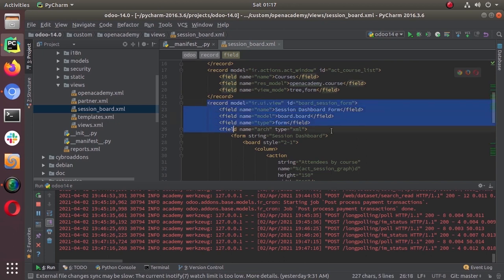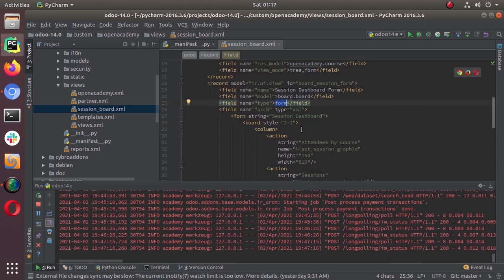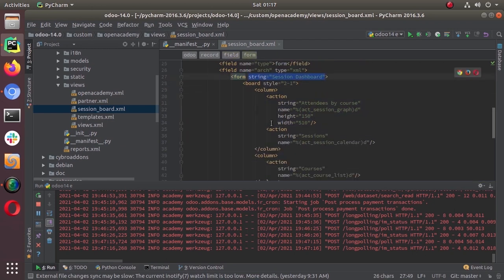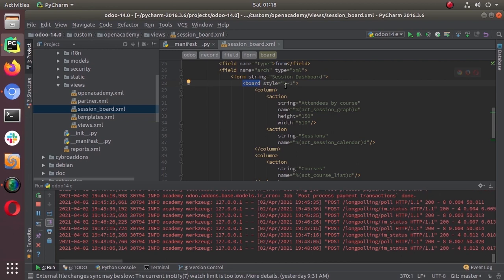This is our board view. You can see the model is 'board.model' — we are adding an element to that. We are defining a view for that model, 'ir.ui.view', named 'session dashboard form', with type form. The architecture is just like a normal form view with a form tag and a given string. Then the 'board' element is the base element of the board concept. You can have different styles such as one-one, one-one-one, one-two, two-one, and others — different arrangements.